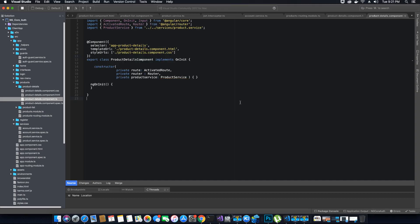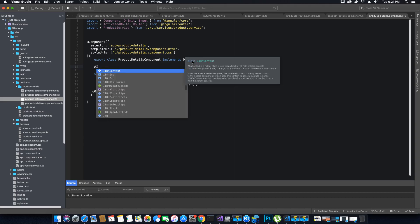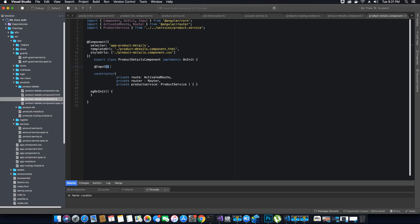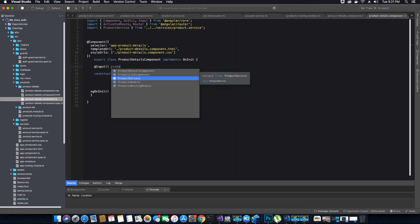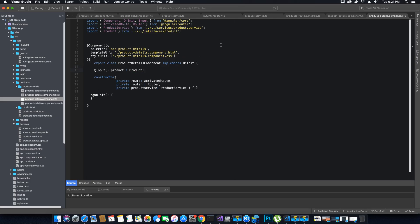I've created three objects and added all the missing references. We also need to use the @Input decorator for the product — let me add it and explain why. We'll create the @Input decorator and call the object 'product' of type Product. We've imported the Product interface. The idea of the @Input and @Output decorators is to exchange data between two or more components. There is also an @Output decorator for sending data.